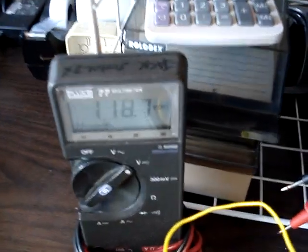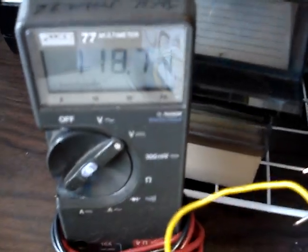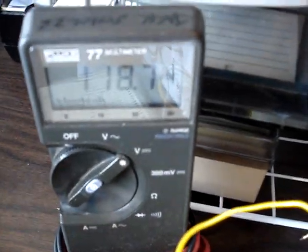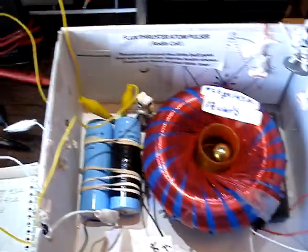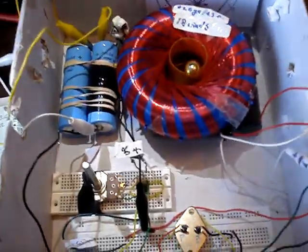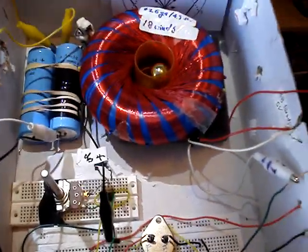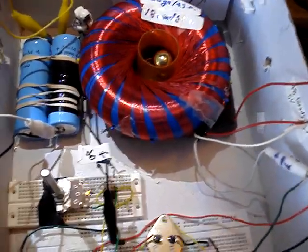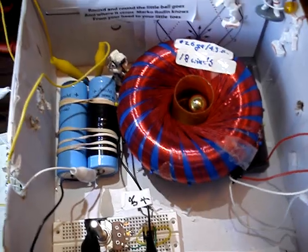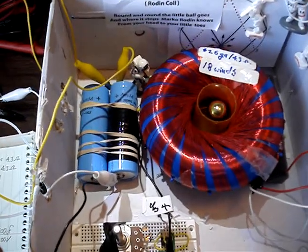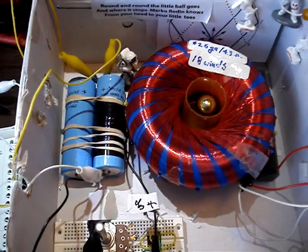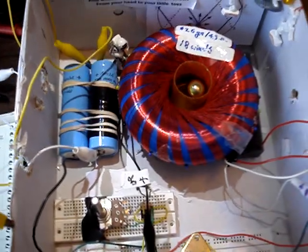Now, the charge on the capacitors is now 118 volts. And so now, here's the coup de grâce. I take that 116, 118 volts, and watch this.